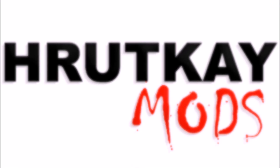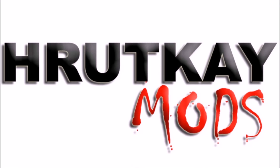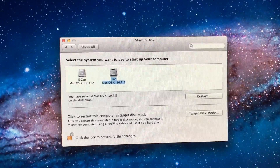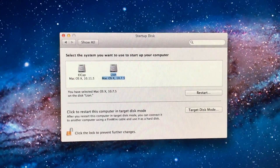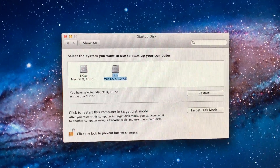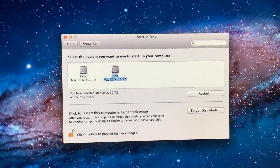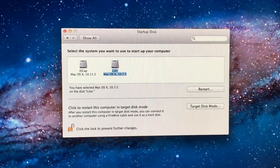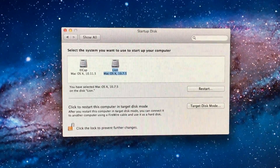This is a Rutke Mods video. Hello, I'm Greg Rutke of Rutke Mods, and welcome to episode 5 of my Mac Pro series.